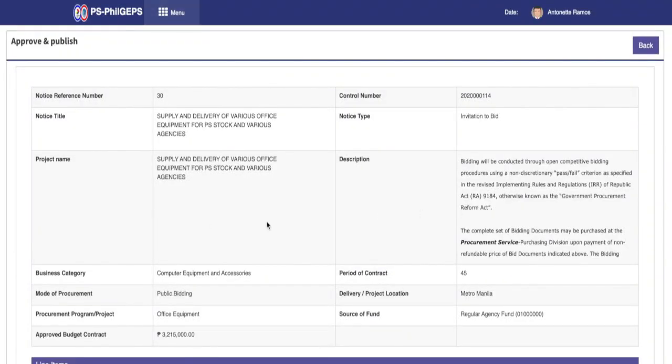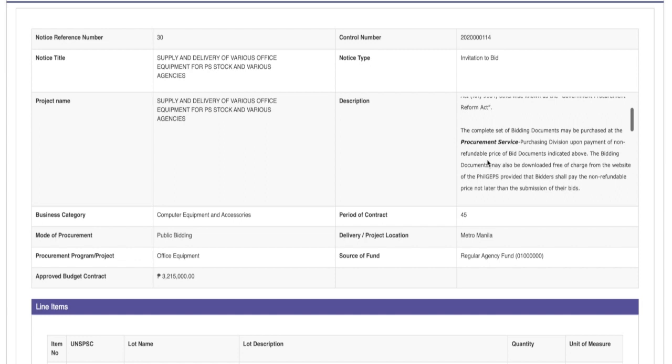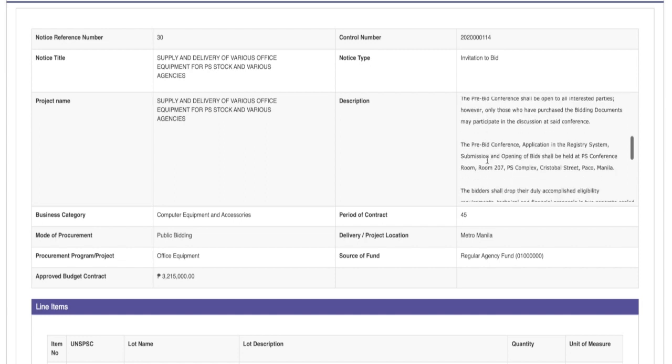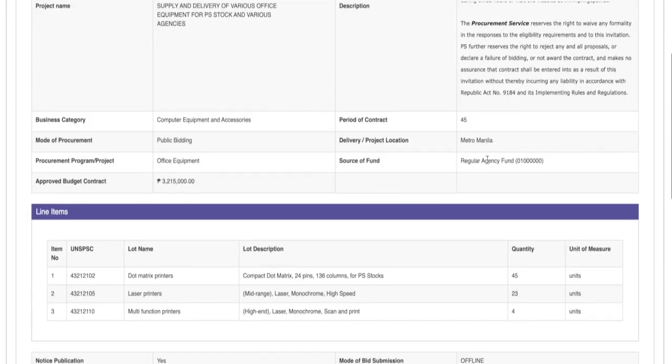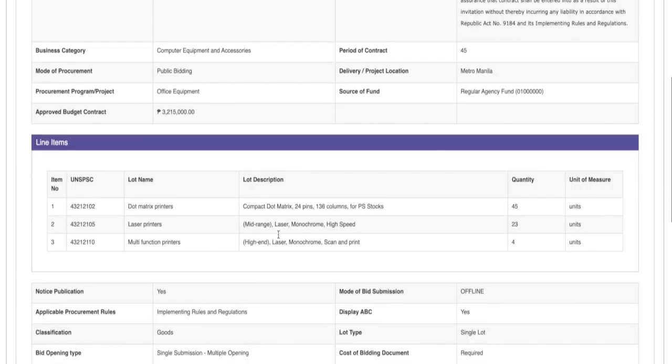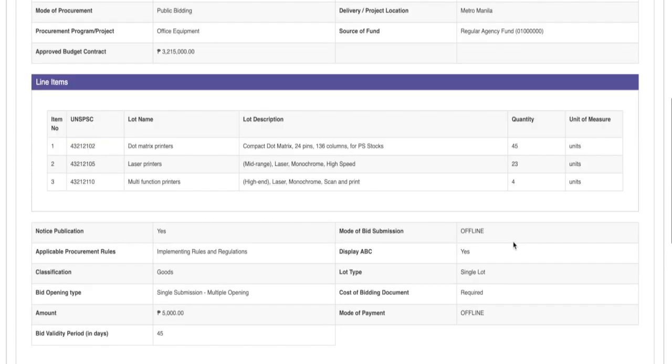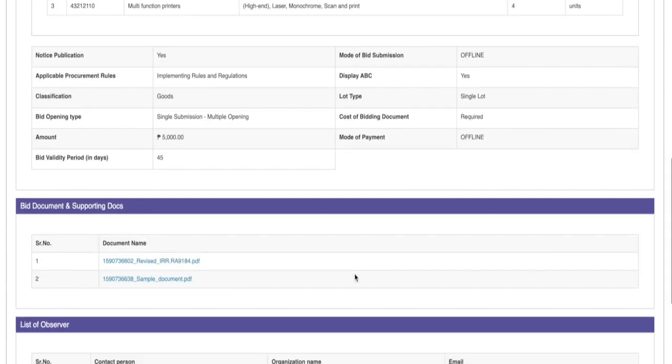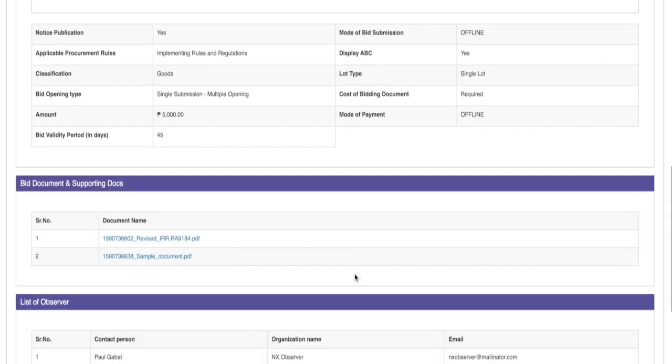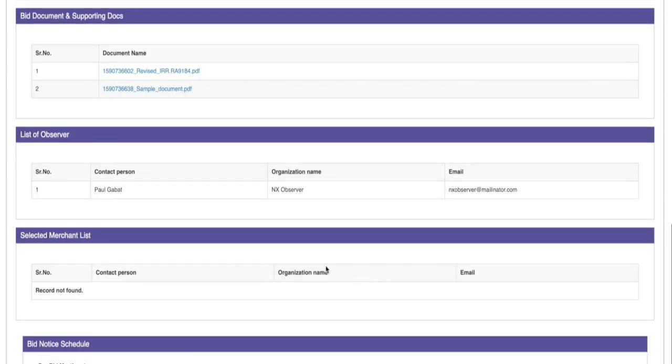Review the details recorded on the steps of bid notice and the general details with the line items from the purchase request details. Bid document and supporting documents provided, the files can be downloaded and reviewed using the link of the uploaded files.